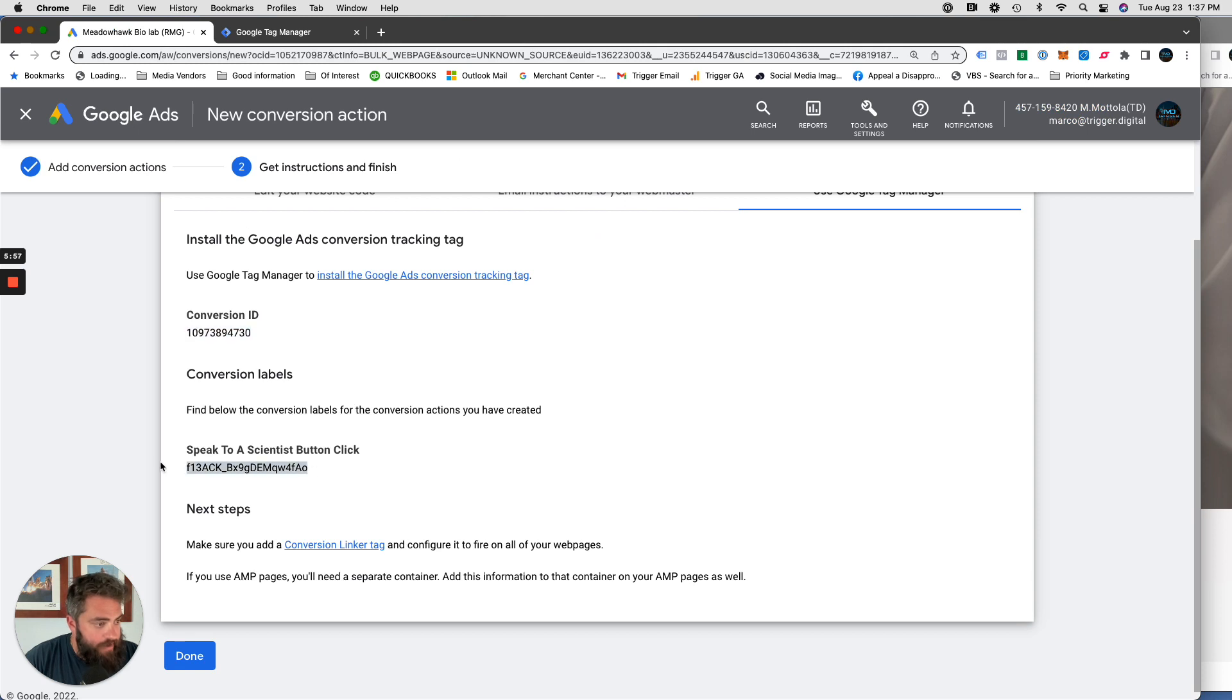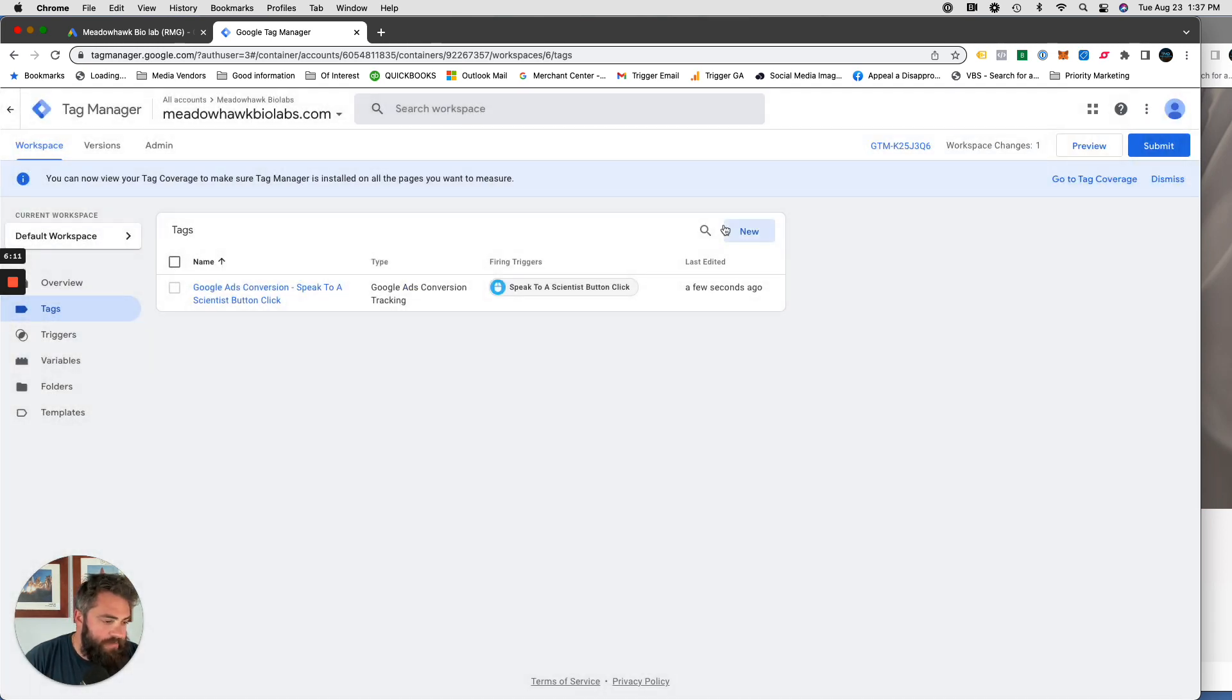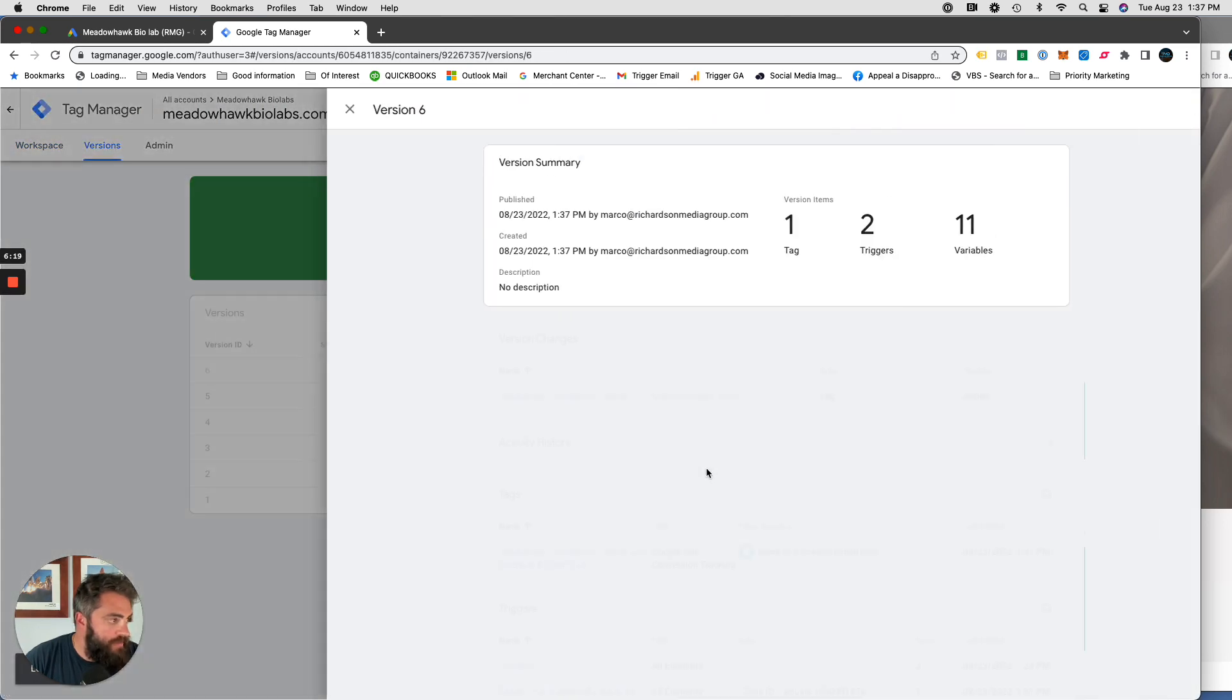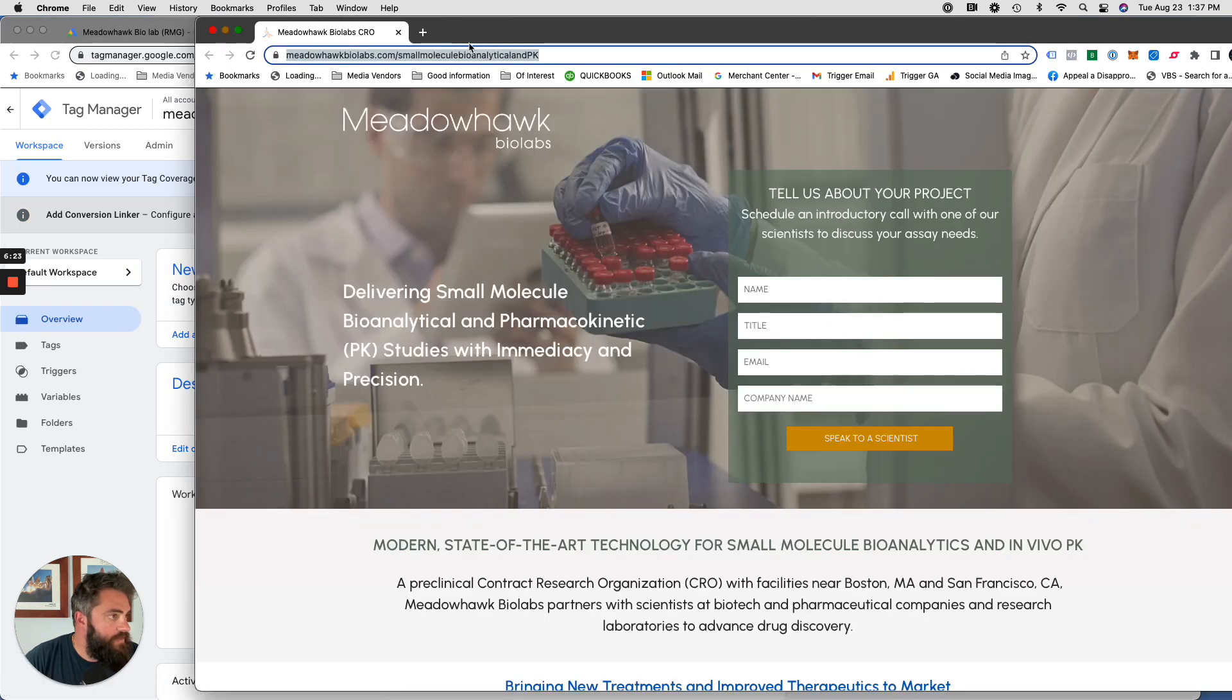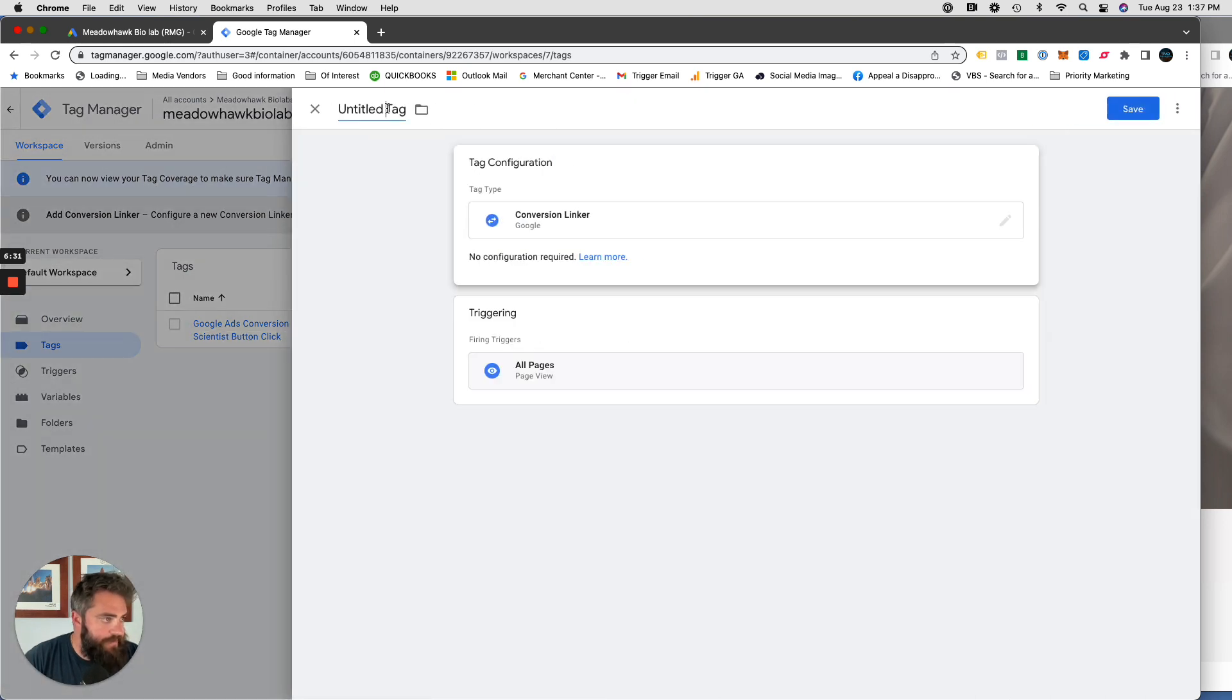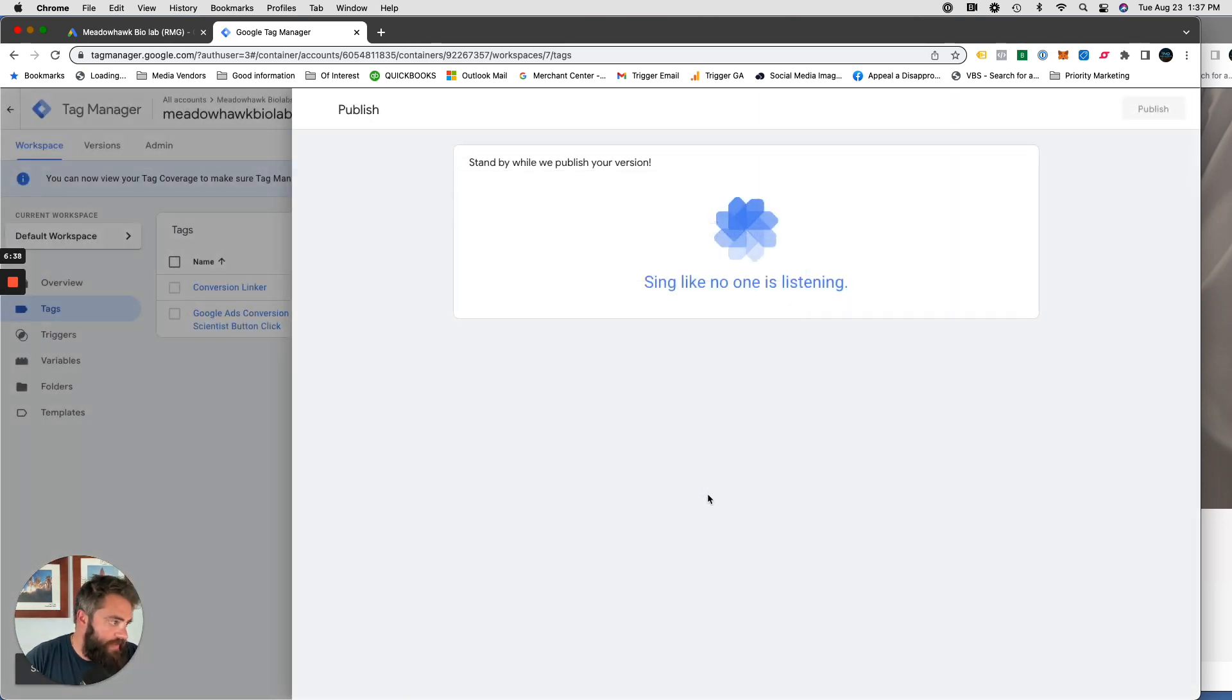Click on new Google ads conversion tag configuration. It's going to be Google ads conversion tracking. That number that we copied, paste it there. Go back here, copy this, paste it there. And the trigger is speak to a scientist button click, which is going to fire when that click ID fires. Add conversion linker. I always just do this. Just conversion. Click save, submit, publish.